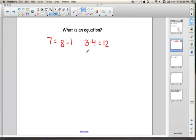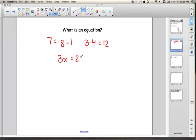A solution to an equation is the numerical value, or the number, for the variable that makes the sentence true. So we could have 3x equals 21. The solution is what number makes x work — what value of x makes this equation true. And the process we go through to figure out what x can be is called solving an equation.